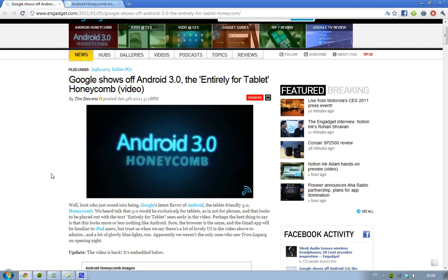There's a video I recommend you watch if you're into tech. In this new version, the OS is built entirely for tablets, which makes sense given the current tablet trend.